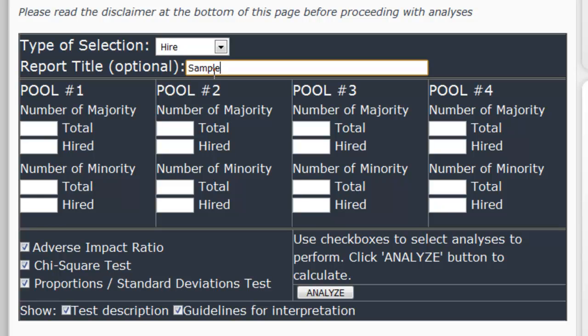The nice thing about this tool is that it works with any majority and minority groups. You can use it for gender, race, ethnicity, age, disability status, veteran status, sexual orientation, or any other demographic characteristic that has protected and non-protected individuals.